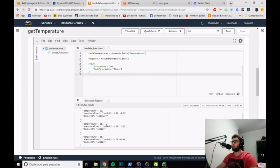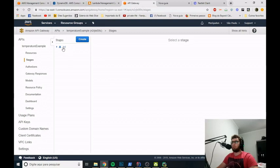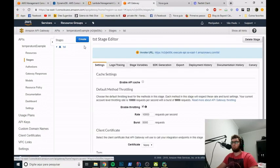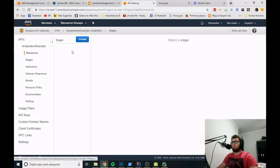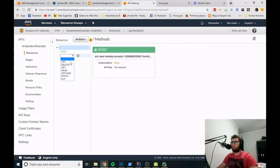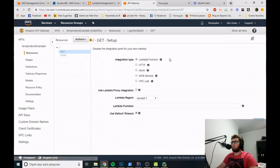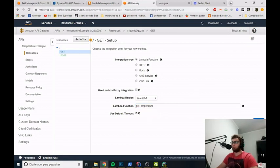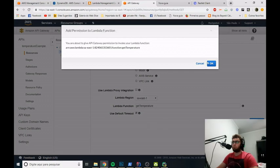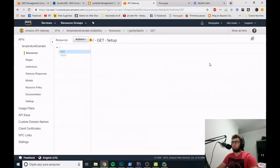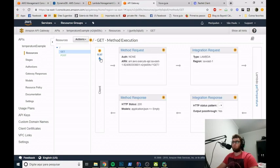Now let's go to API Gateway and set up our GET endpoint. We'll need to delete the previous stage, then create a new GET method. It's very simple — we just link it to the Lambda function we created, which is 'GetTemperature'. Let's save. Now let's test it.